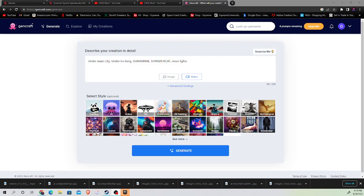Okay, so I'm going to try this AI art generator. I wanted to start out with underwater city, underwater iceberg, submarine, sunken boat, and neon lights.